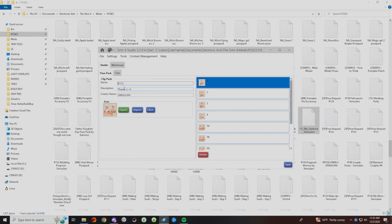So I'm going to delete the original name and rename it whatever I choose. This pose has two sims, and personally I'm organizing by the amount of sims in the pose, so I'll do a two with an underscore, then the name I want to create, and then keep the number at the end. Then you hit save and it will be saved that way in your game.